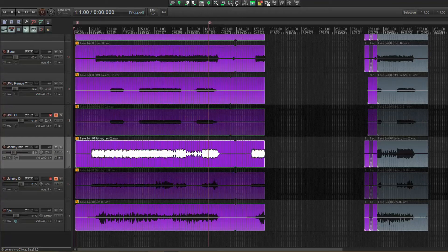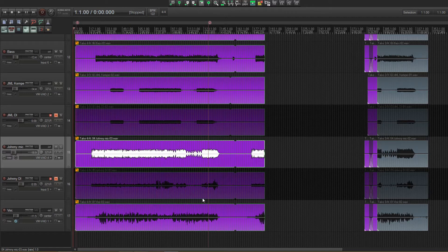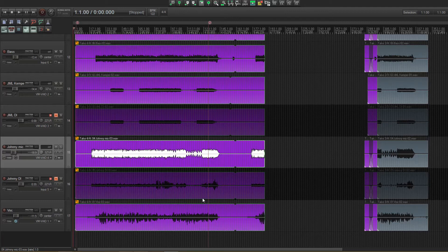In this video I'm going to show you a little workaround for dealing with the take system in Reaper. To demonstrate I'm using a live recording that I did with one of my bands the other day. We have 18 tracks in total and four takes, and I'm going to need to do some comping between the different takes.